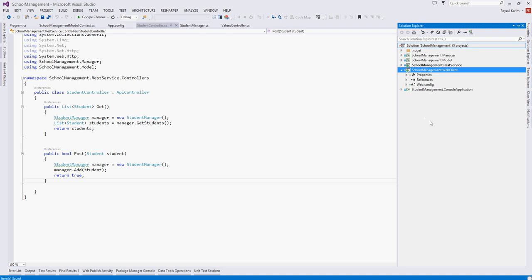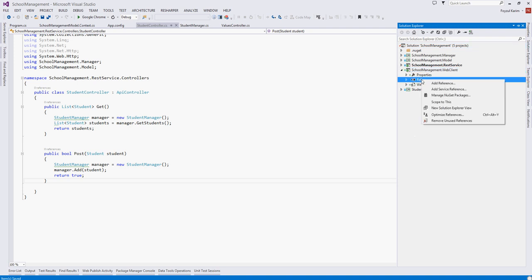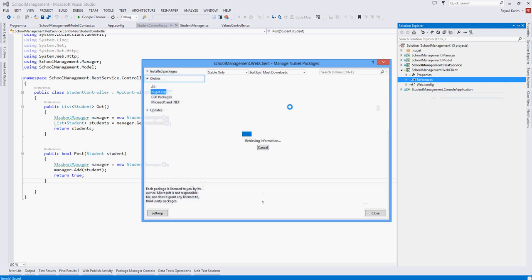We need Angular.js so install it. Right click, manage NuGet packages.